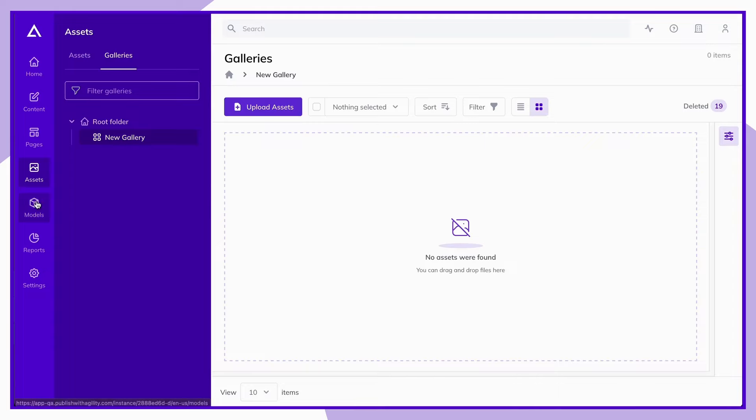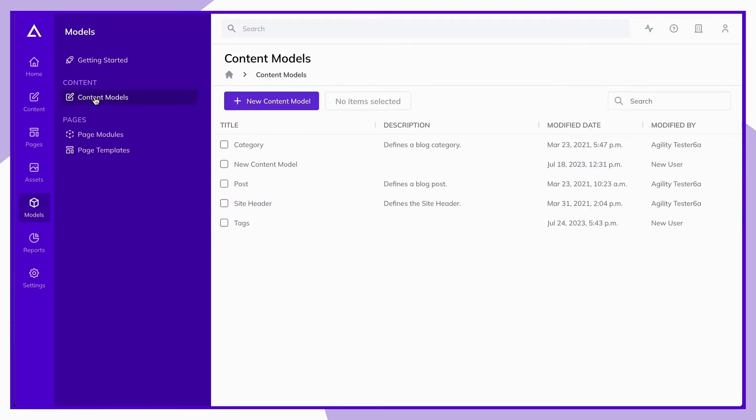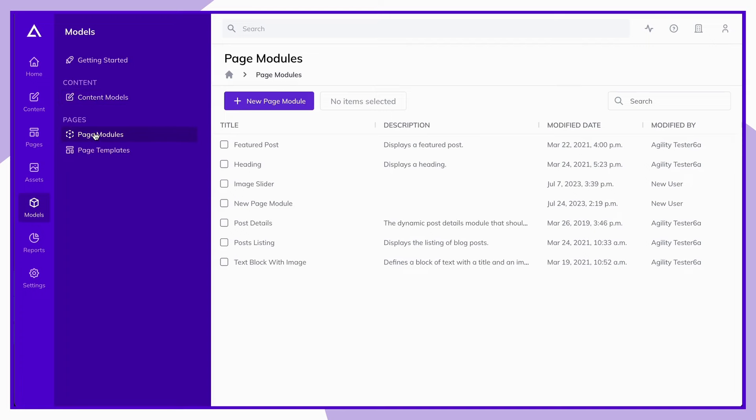Next, let's take a look at the model section. This is where you'll make your content models, which are the most important aspect of our content-first approach and allow you to make reusable, flexible, and easy to manage content within Agility. Page modules allow you to create anything from a simple structured piece of text to a more complex item that has added functionality. These are the modules that you'll use to create the structure of your pages.